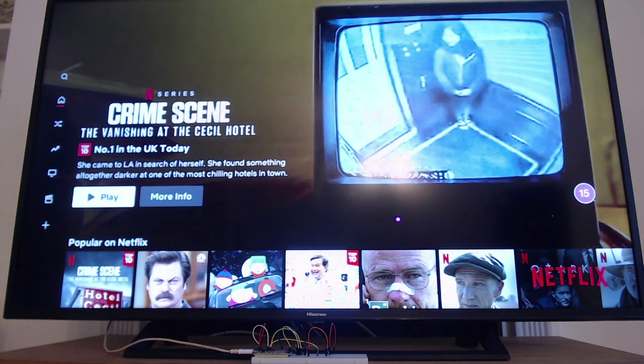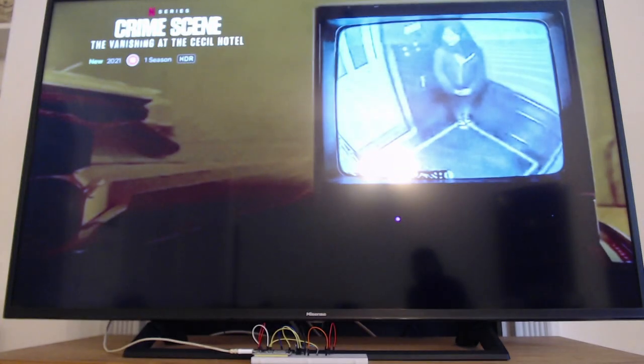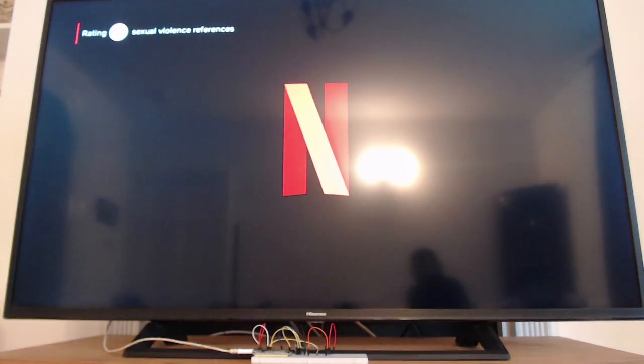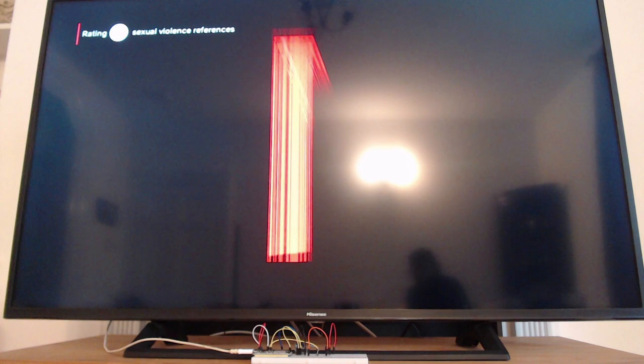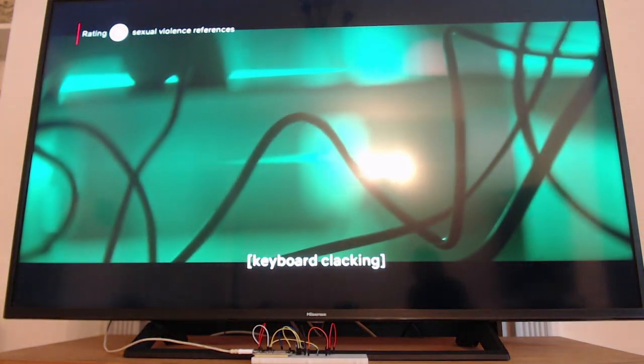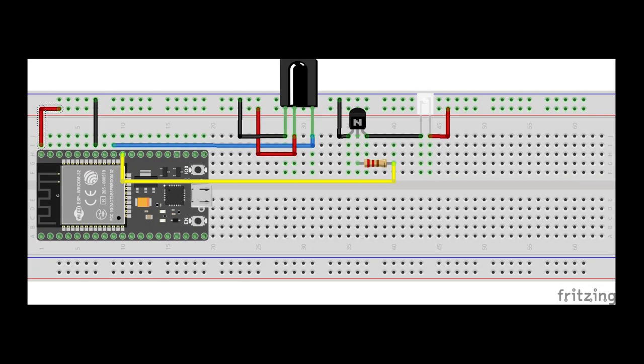The build will allow us to change channel, control volume, change input, play, pause, stop, power on and power off as well as many other functions to multiple devices. This means you could control your surround sound, TV, CD, radio and many more devices from one simple tiny device.